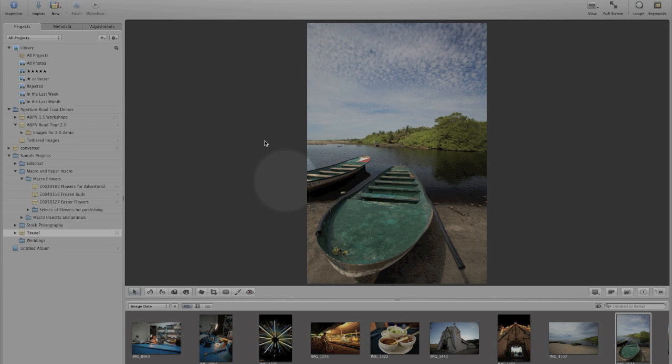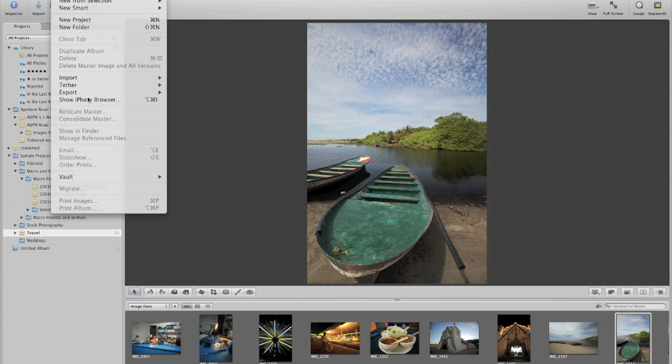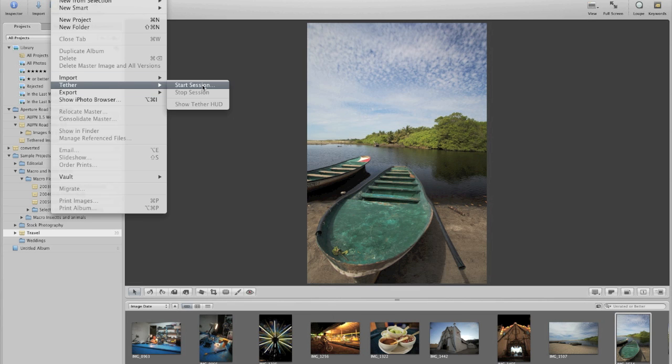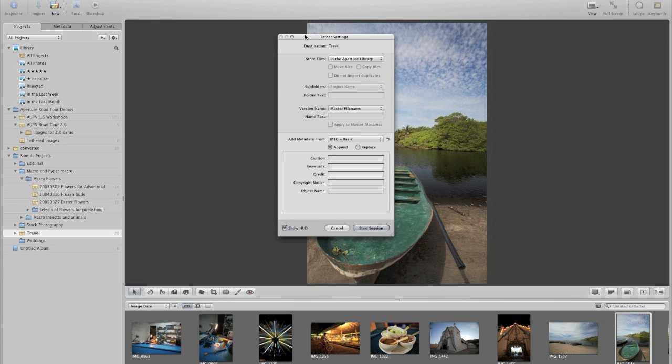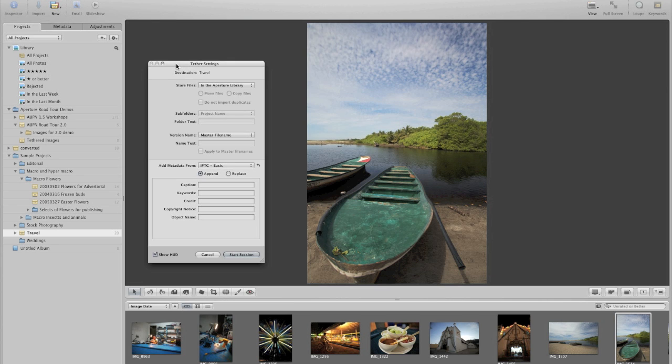Next thing we're going to want to do is go under the file menu, choose tether and choose start session. It'll bring up the tether settings. Now the tether settings are basically a small version of the import dialog box and they ask us where we want to import our images to and some things about what we want to do to the images.